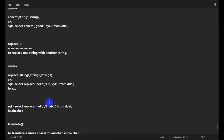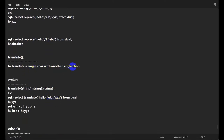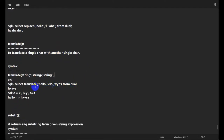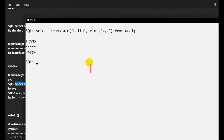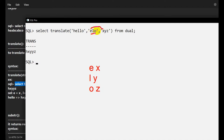TRANSLATE is used to replace a single character with another single character — it works character by character. For example, TRANSLATE('hello', 'elo', 'xyz') replaces e→x, l→y, o→z. The output is 'hxyyz' — two y's because there are two l's, and z for o.